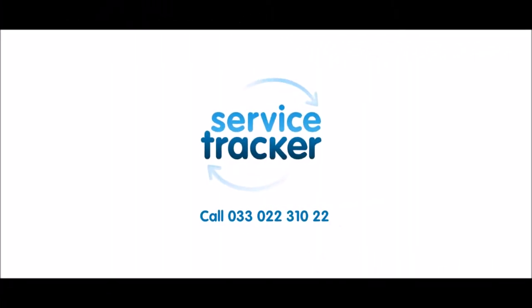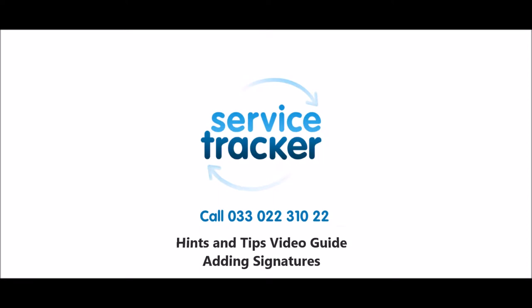Hello and welcome to ServiceDrager Hints and Tips video guides. This video covers adding signatures.